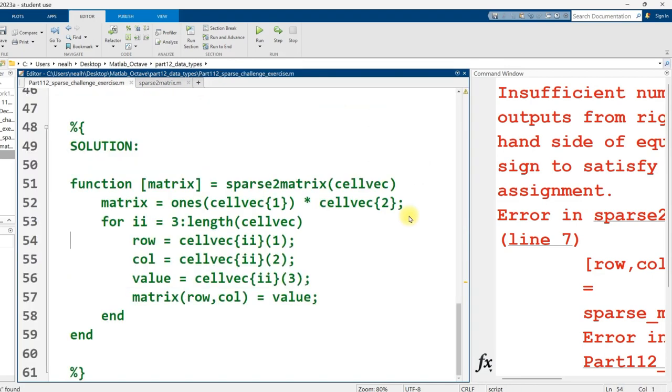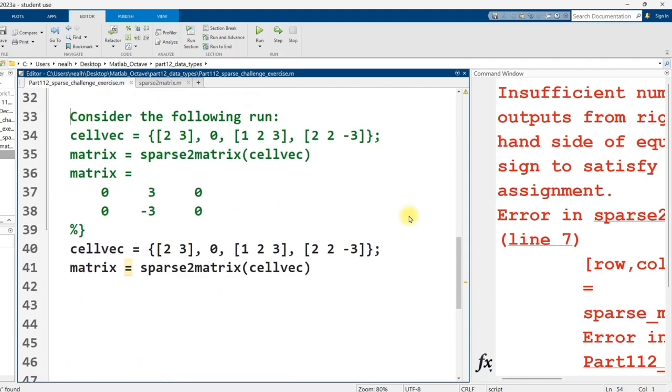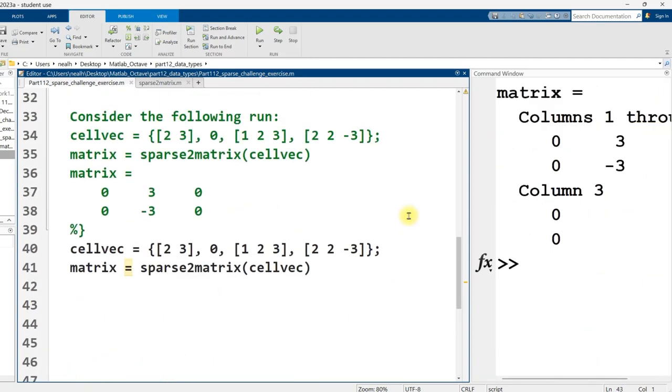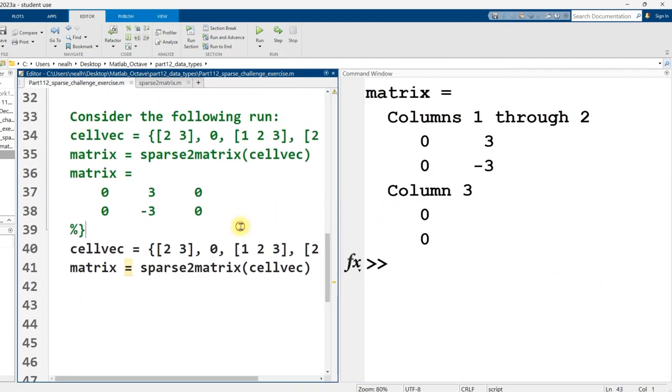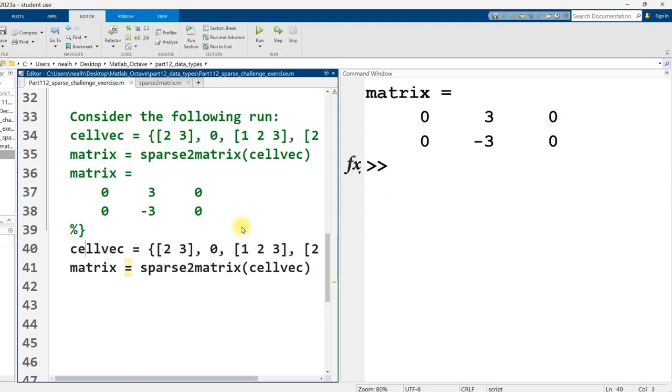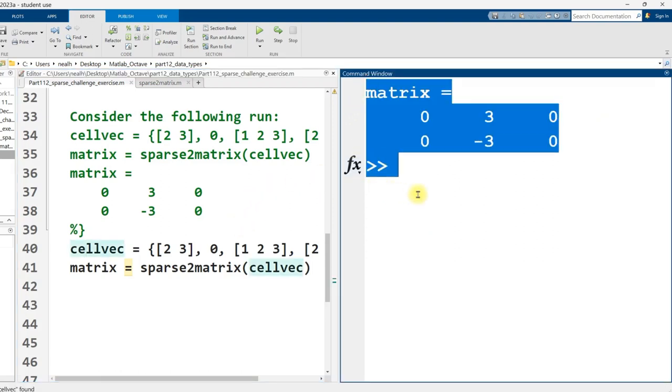But what I would do instead is I would simply say that the row is the value at index k and then, since that's a vector of three numbers, and then position one. And so similarly, the column would then be at position two. And the value, which I was referring to just as x in this version, would be at position three. And so now if I save it, now it should work. I mean, it's pretty similar to that solution I have down below. And so I'm not too surprised that it does in fact work. Perfect.